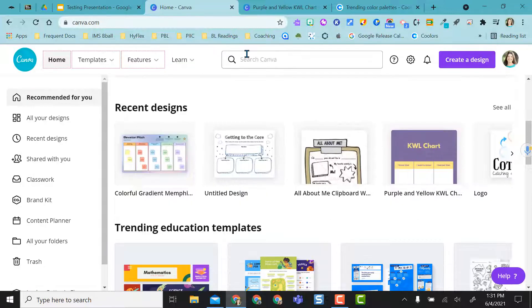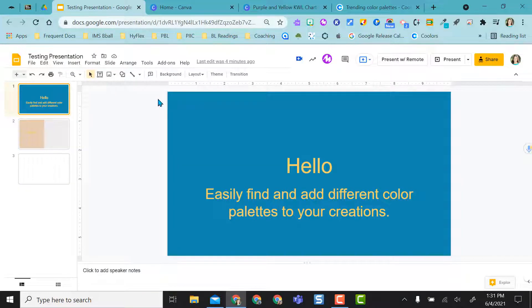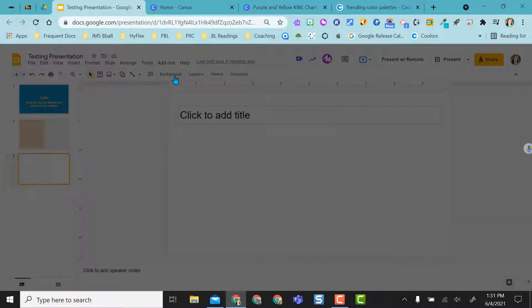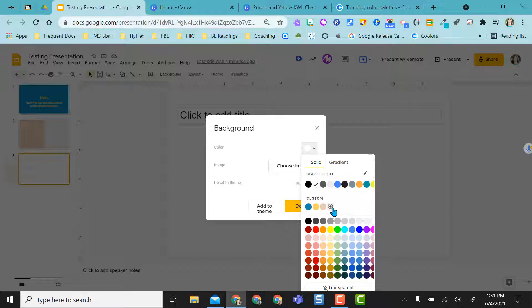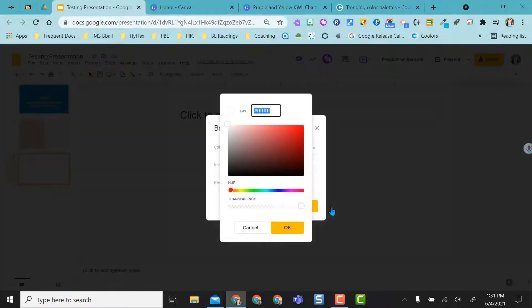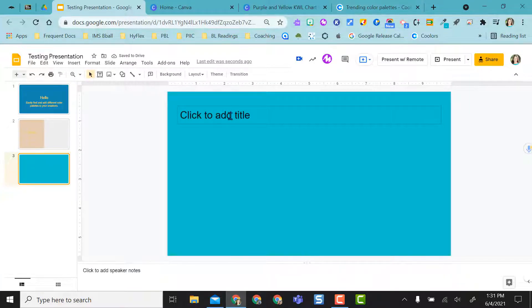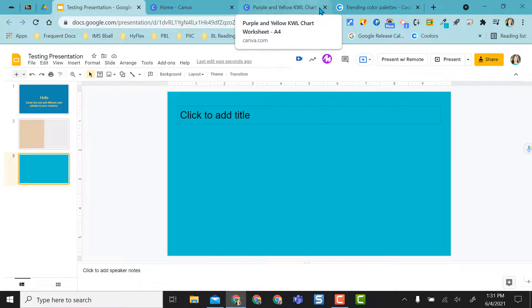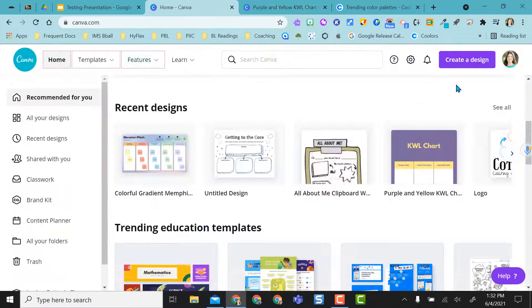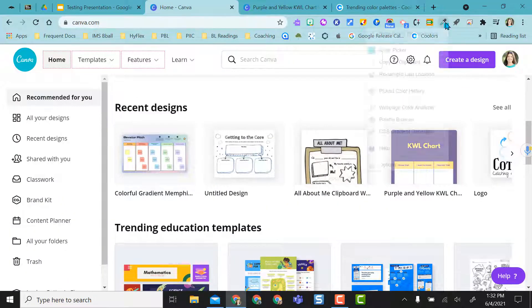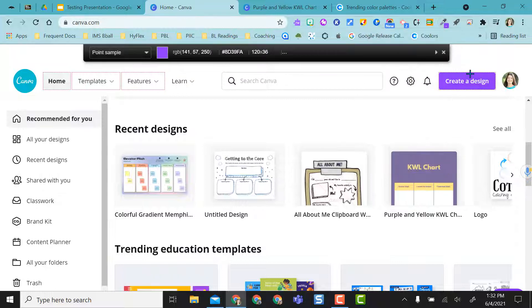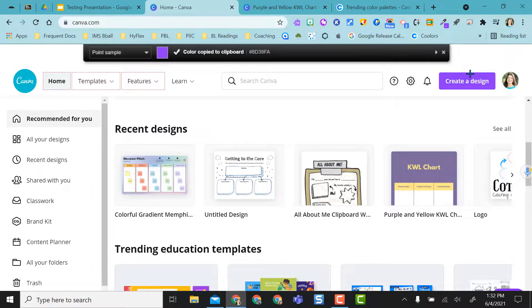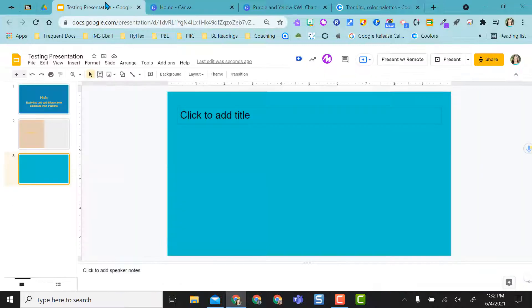See, it copied it to my clipboard, and I can come over here, and I'm going to change the background of this to the icon color of Canva. So now that's there. Now I want to make all my text the purple from Canva. I would go back to the Canva website, select the color picker, and then I'm going to hover over the purple and just click on it, and it automatically copies that code.